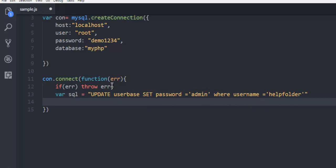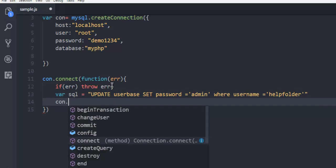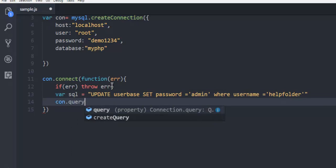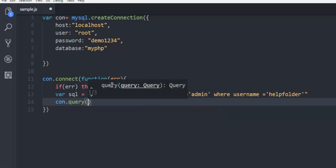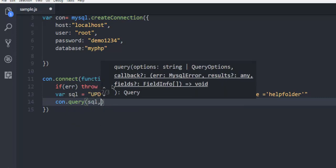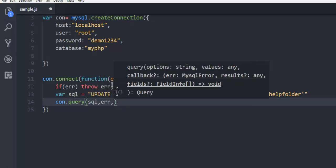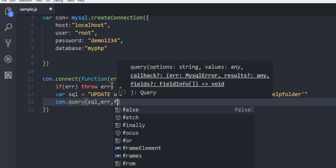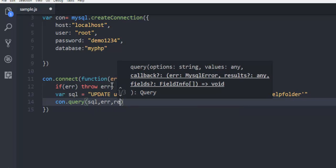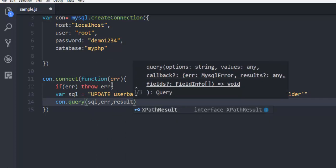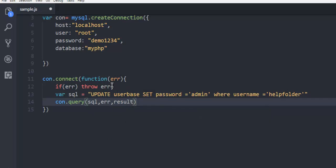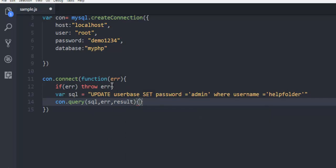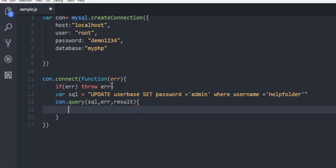con.query function that accepts the query, then error and result parameters. Inside this, I'm going to use